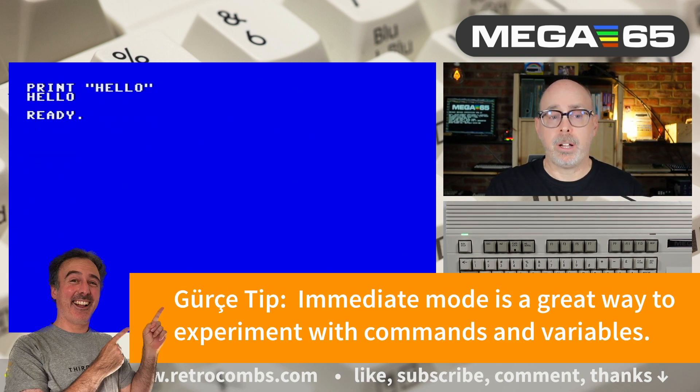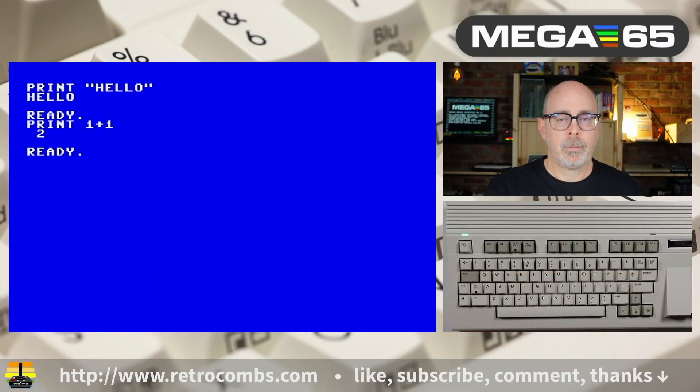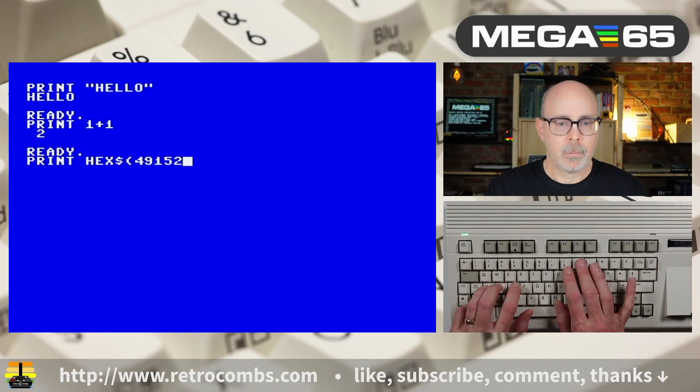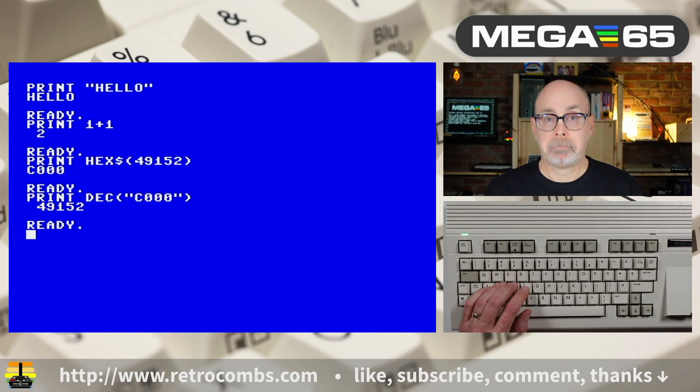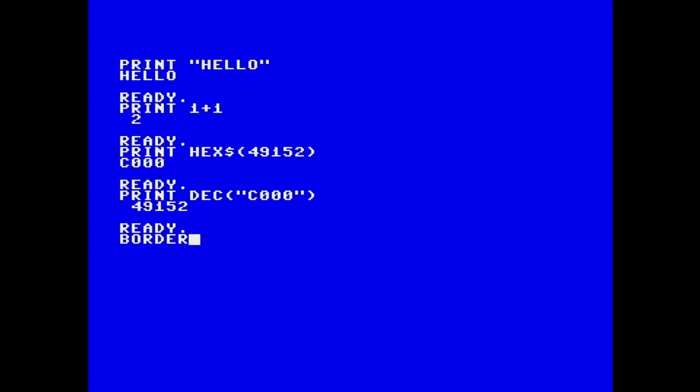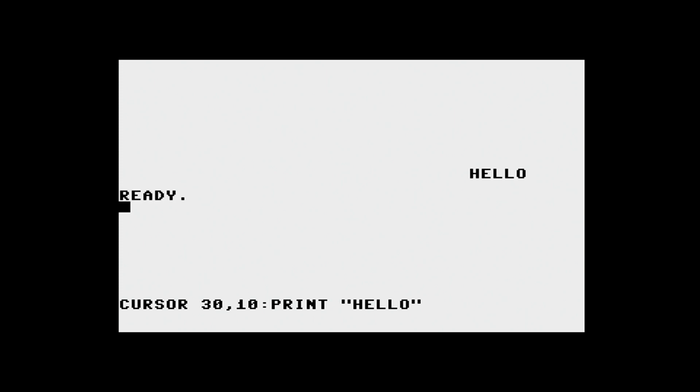In immediate mode, we told it to print hello — it printed hello. Let's do some math. What if we want to do some hexadecimal to decimal conversion and vice versa? Let's try that. What if we want to change the color of our border or even our background? Let's get a color for our cursor. Speaking of the cursor, let's move it around and print some text. The cursor command moves the cursor to specific coordinates in the X, Y axis and then prints from that location.